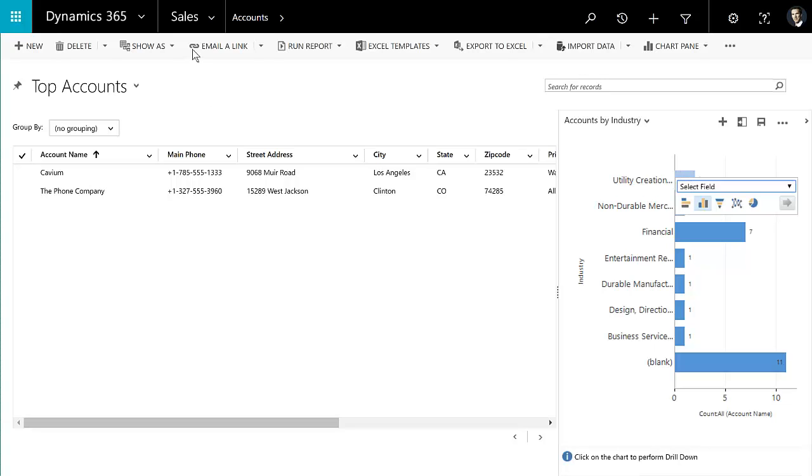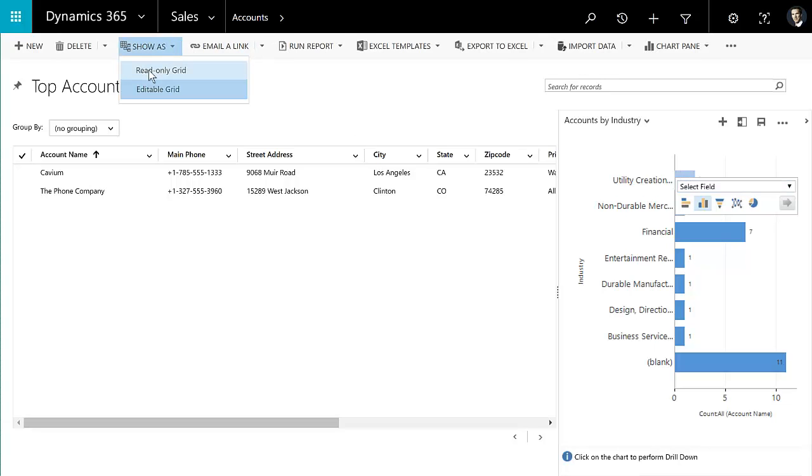And if you wanted to go back to the experience of using the read-only grids, the sort of traditional Dynamics grids that we're accustomed to, you can switch back and forth between the two.